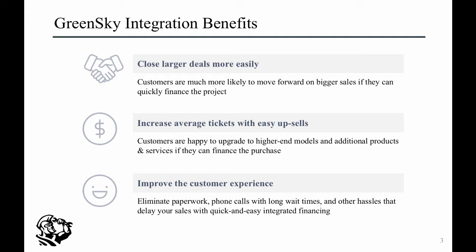With GreenSky, you can close larger deals more easily, increase average jobs with easy upsells, and improve your customers' experience.